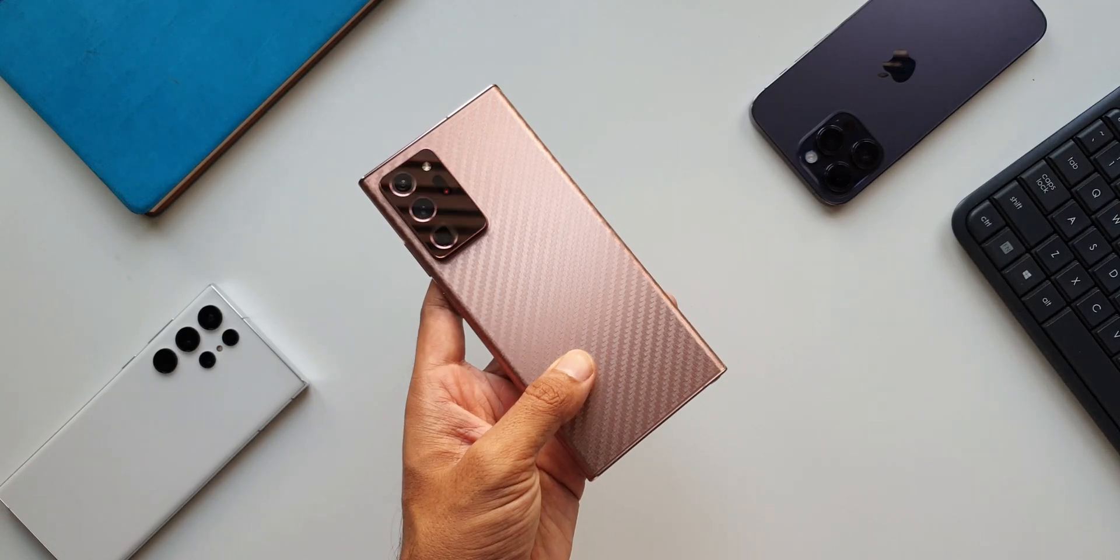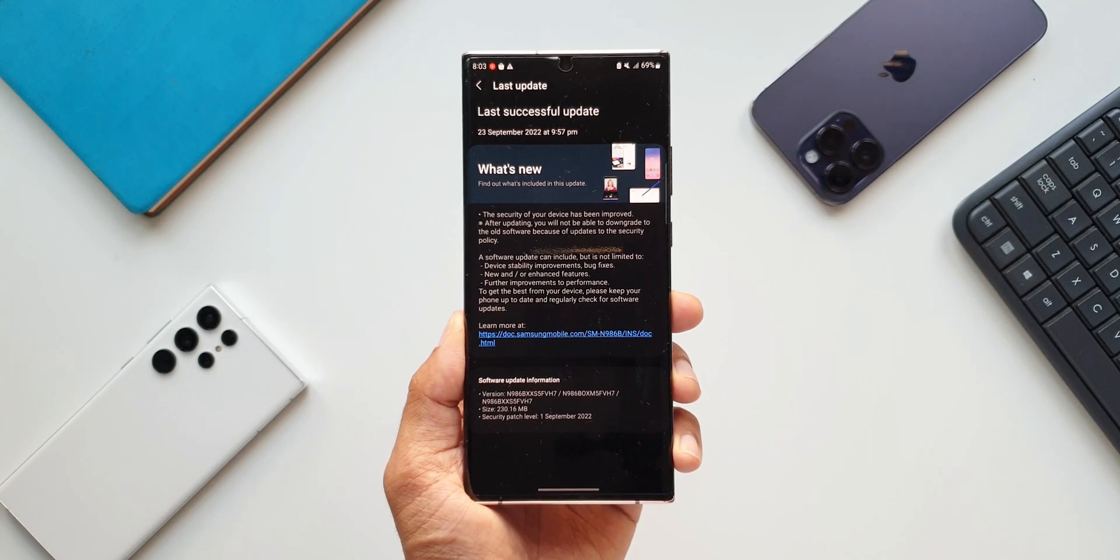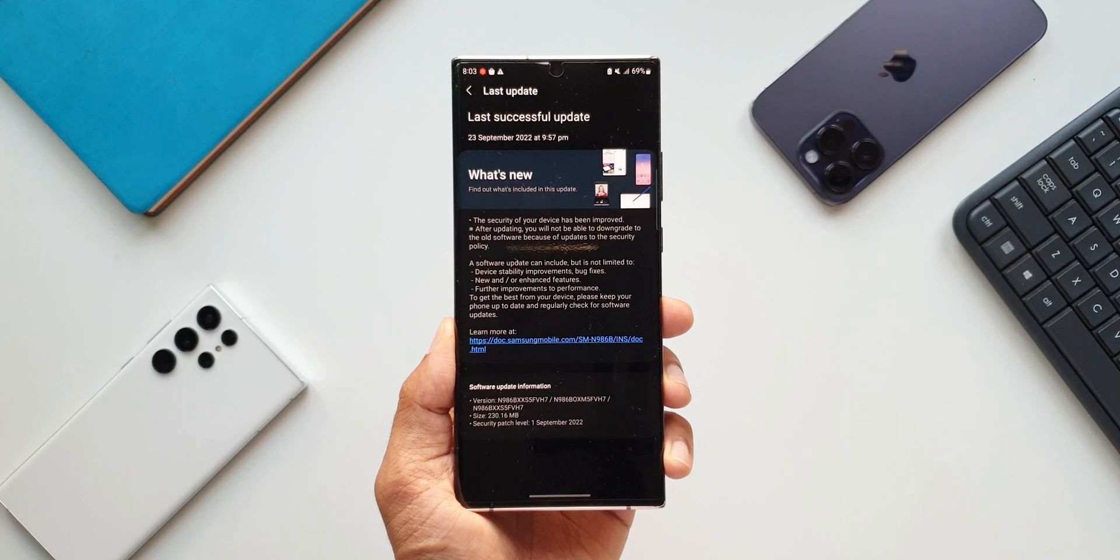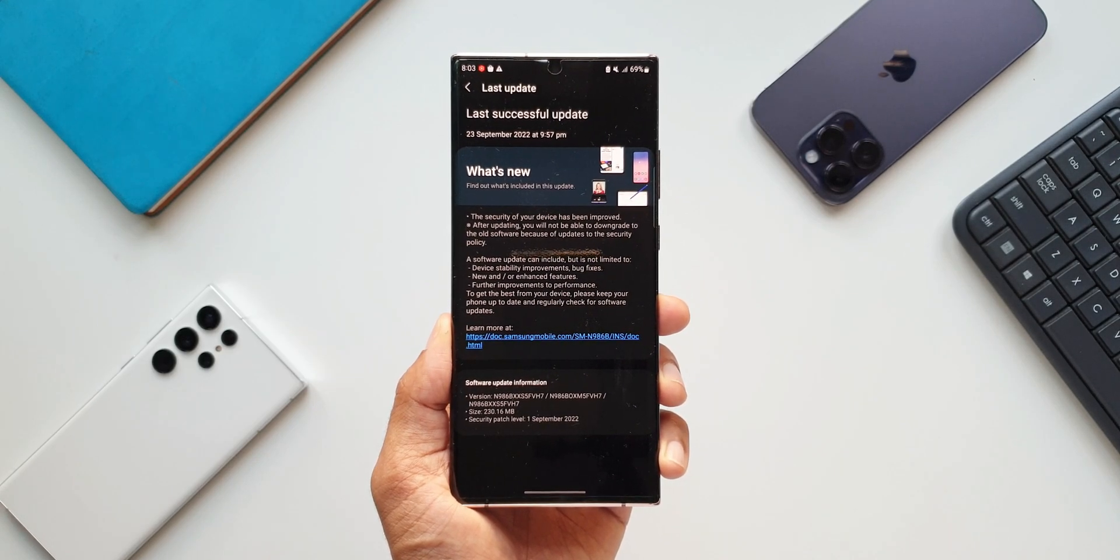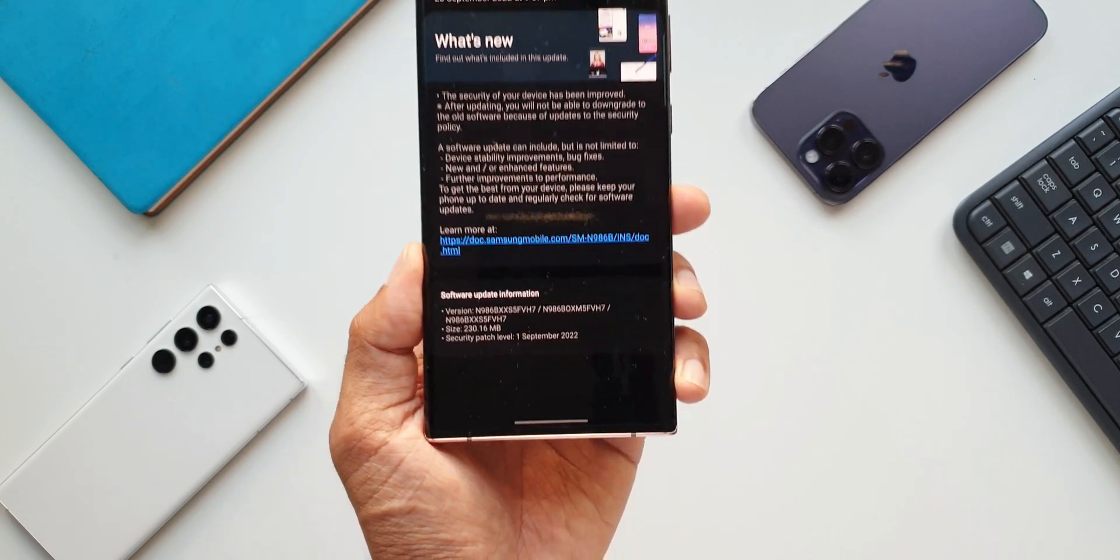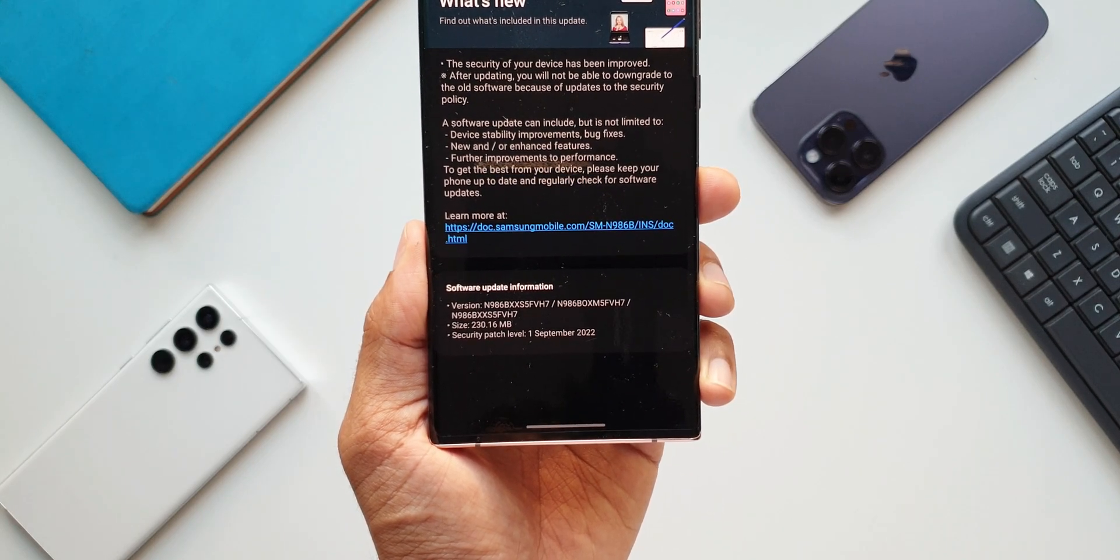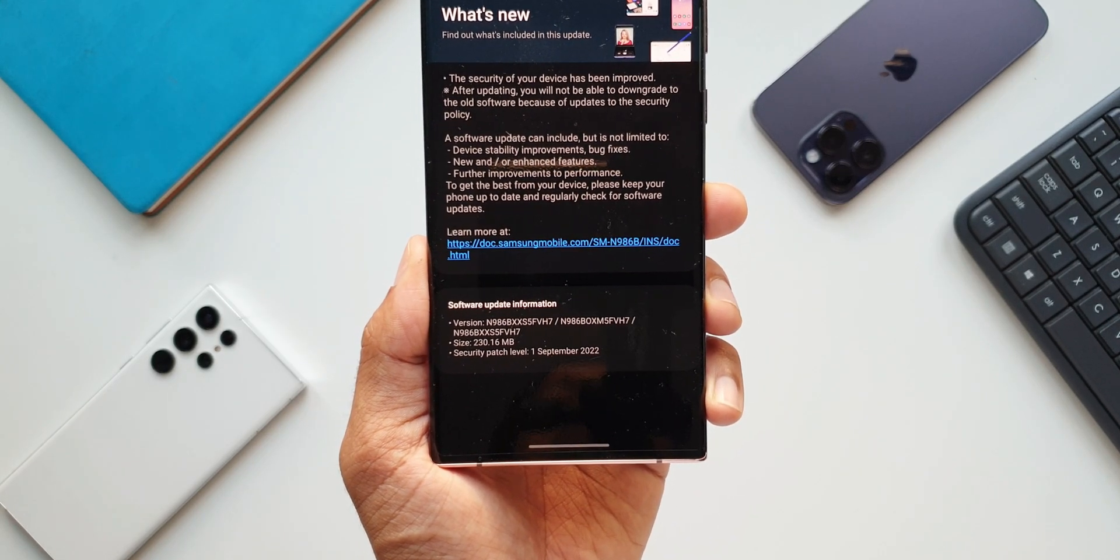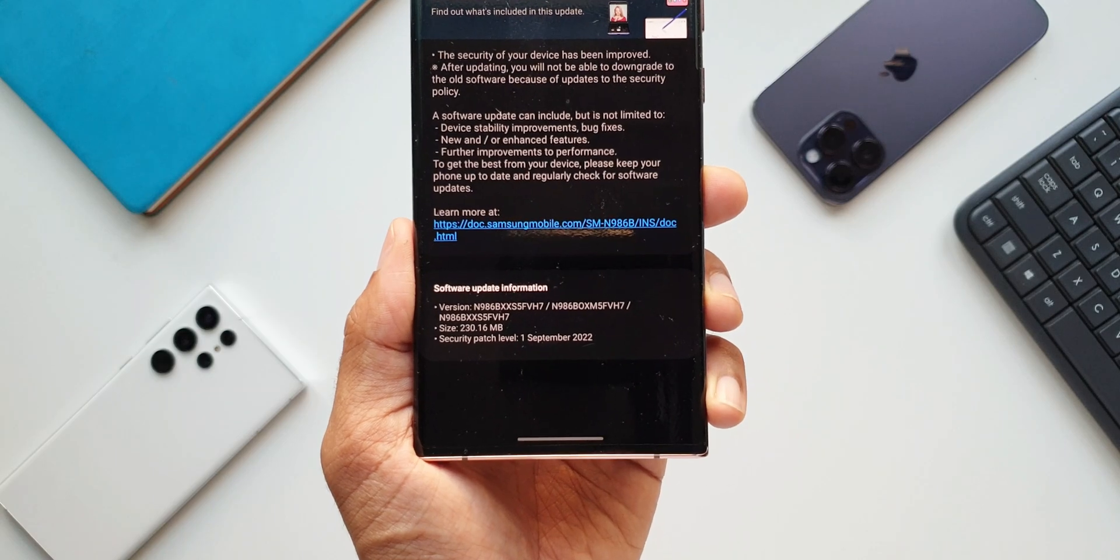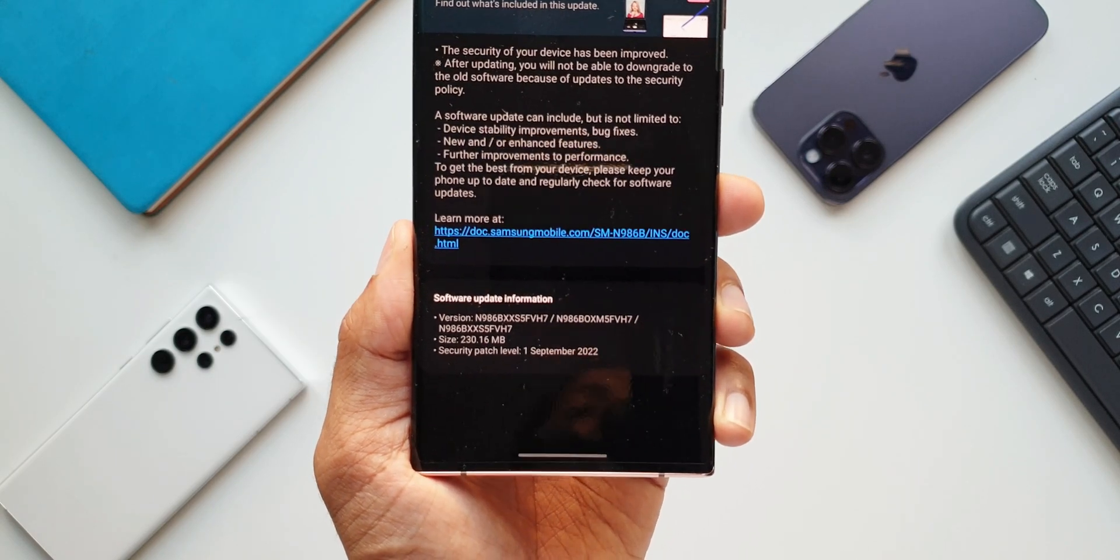Drop a comment. Now as far as this update is concerned, this is a pure security patch we have here. This is a security patch for September 2022. As you can see, the size is about 230.16 MB, and in the changelog we don't see any new changes, so it is a typical security patch.